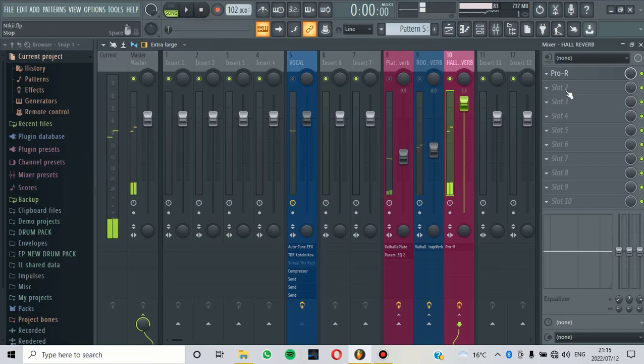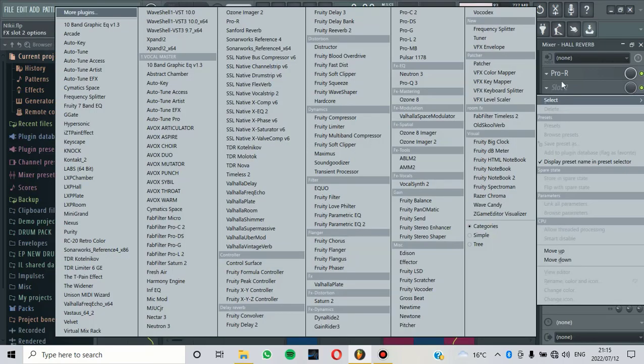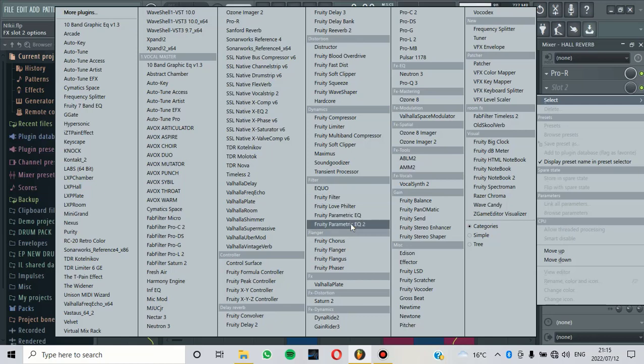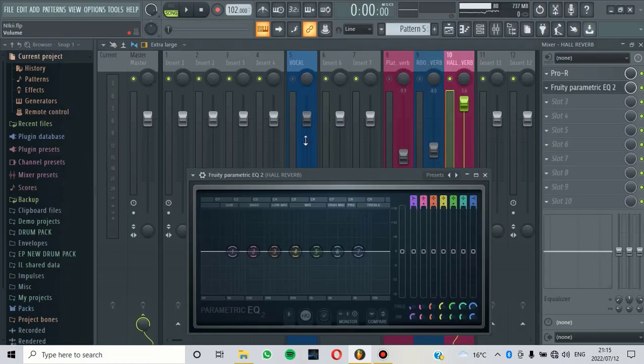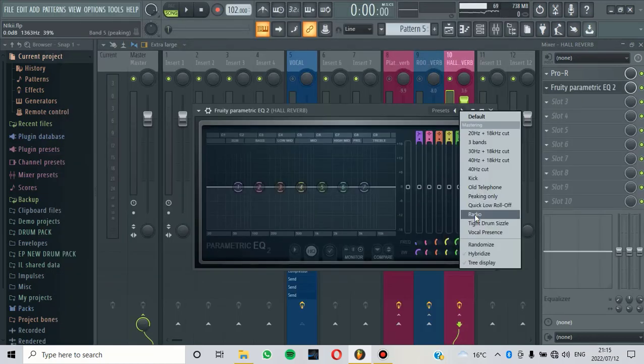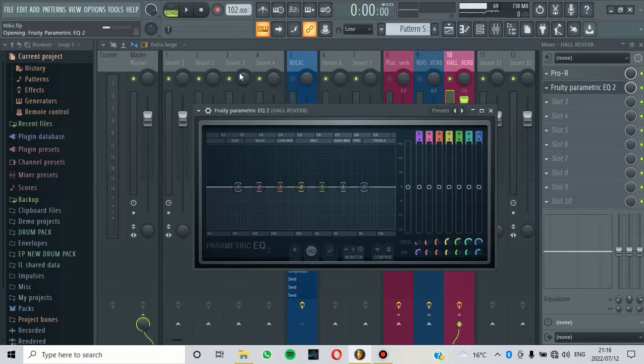As you can hear, there are some of the frequencies that are not really good. So then we are going to remove those frequencies. Maybe you can just try to use an EQ and see what will happen.